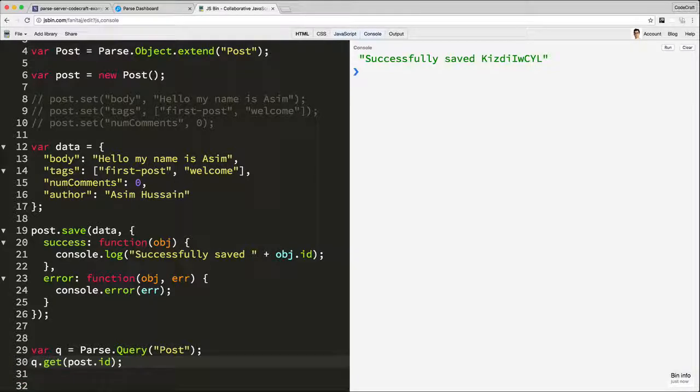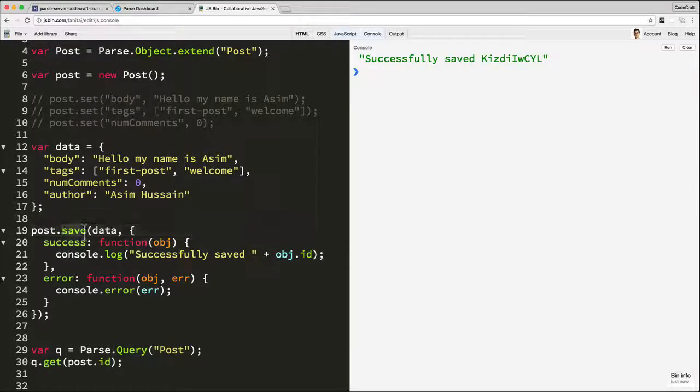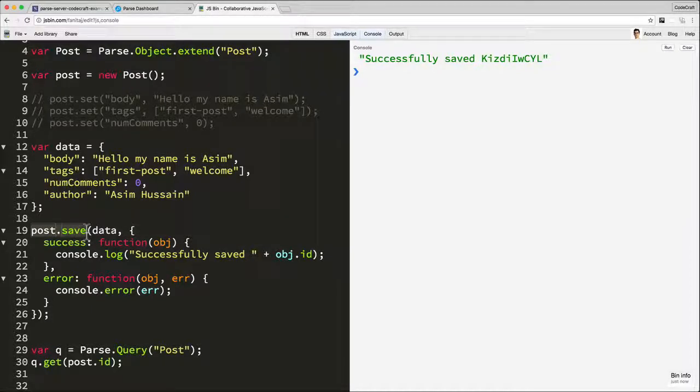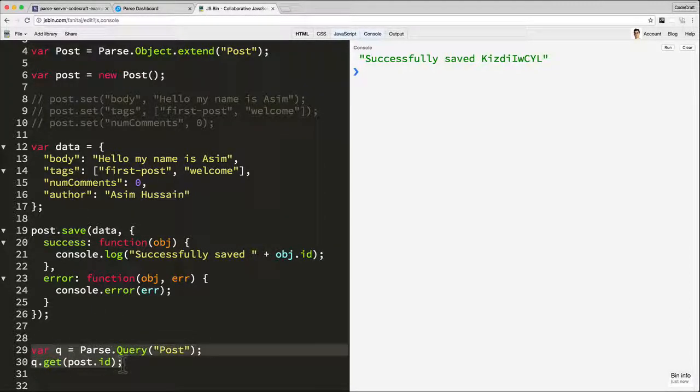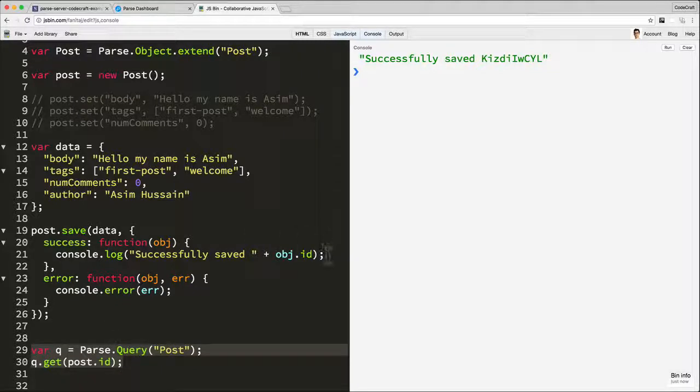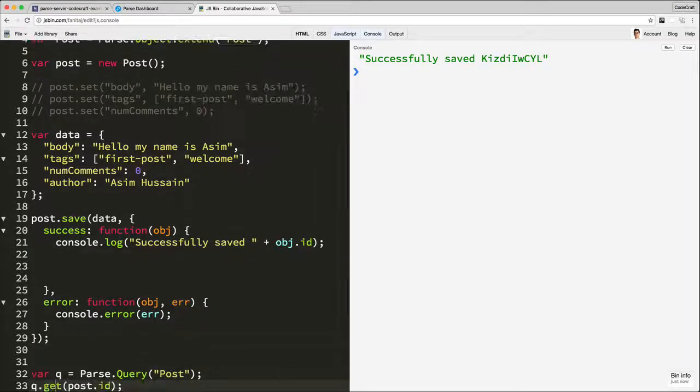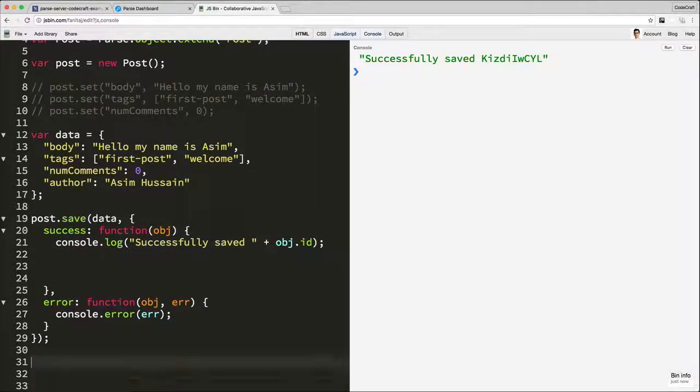But if you remember, at this point here, the ID isn't set because this just is an asynchronous function and just kicks it off. So what will happen is this will start the saving process and move straightway down to this line. And at this point, we don't actually have the ID. We have the ID in the success callback here. So let's move the query code into there.